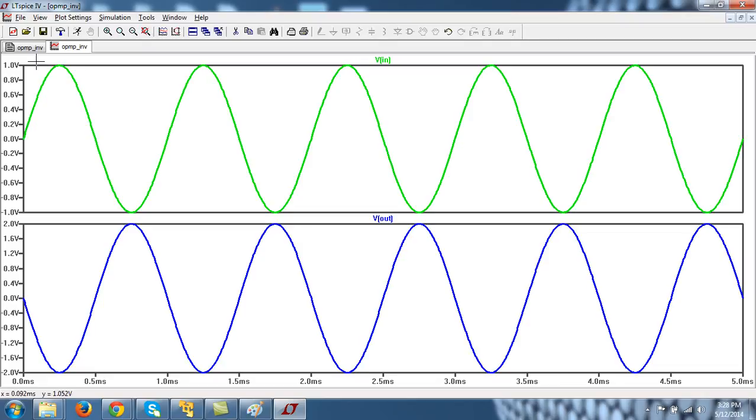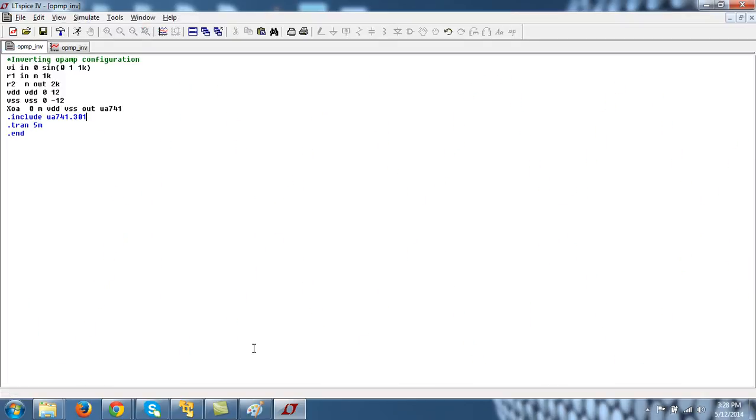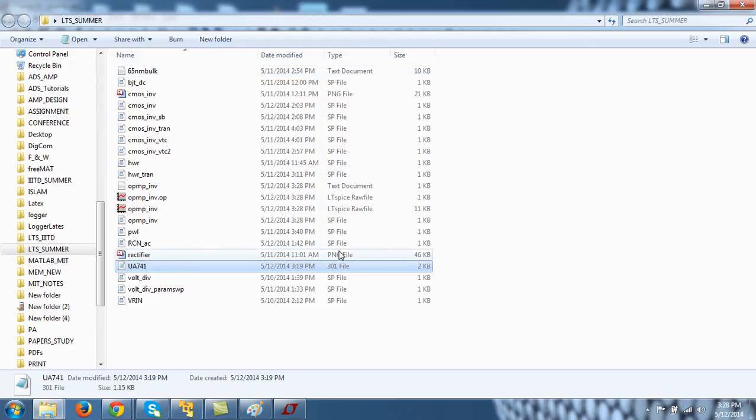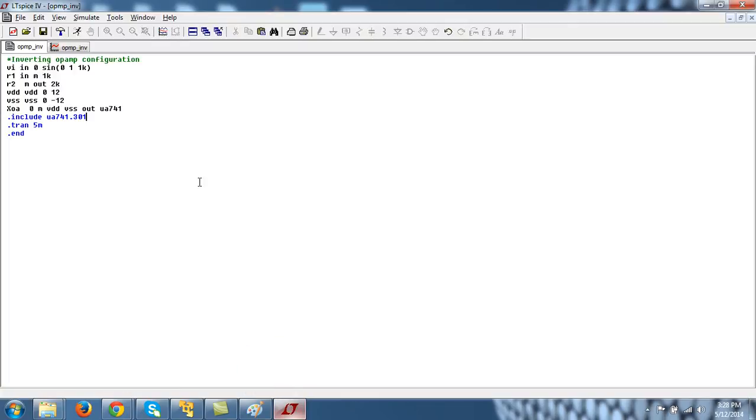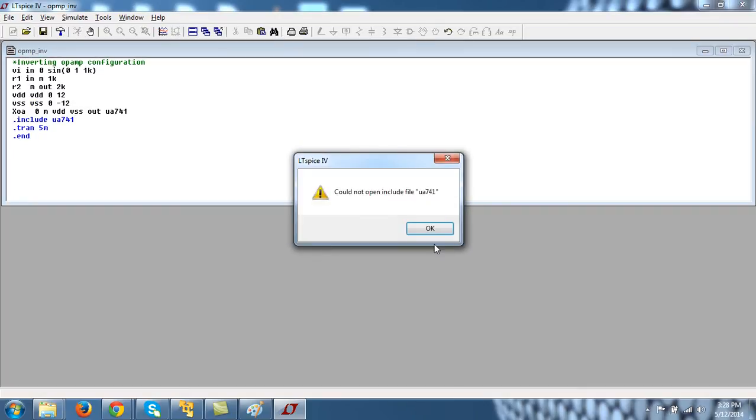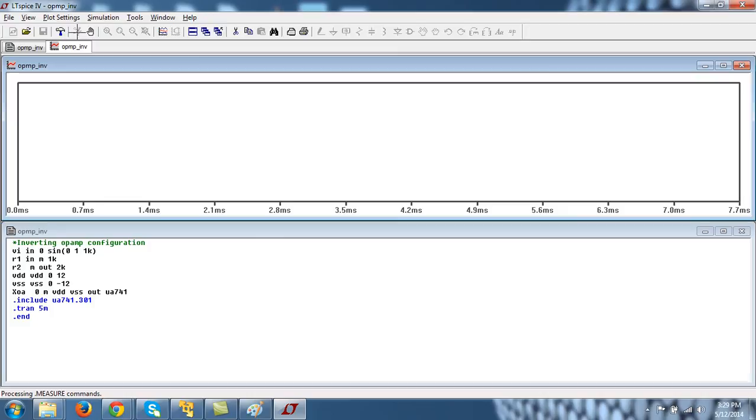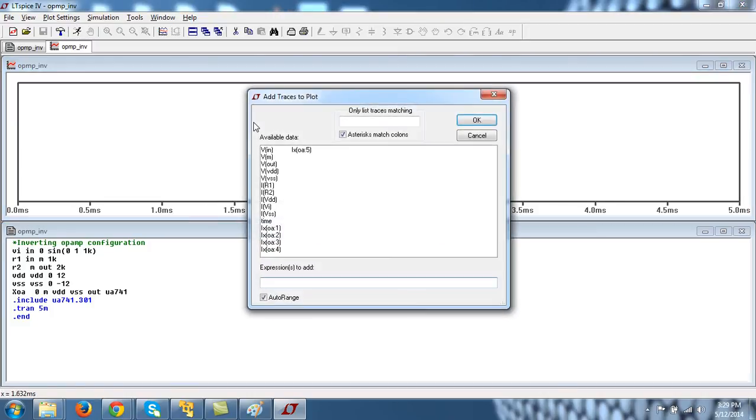So again, you see it's basically attaching this model. So this is the file type. So actually, it is extension that text file has extension .txt. 301 file has UA741 dot 301. So we have to write the name of the file that contains the model with extension. Do not forget this extension. If I forget this one, I will see it cannot include the model because we have forgotten extension. So do not forget extension.